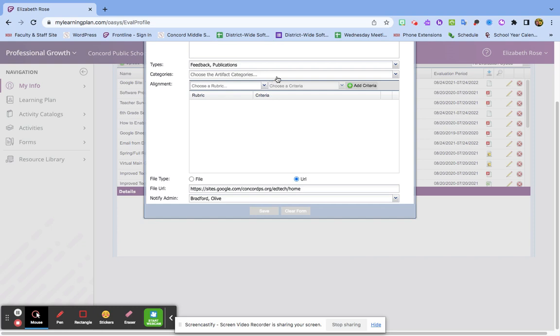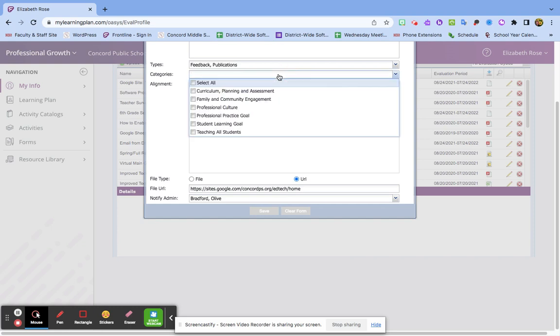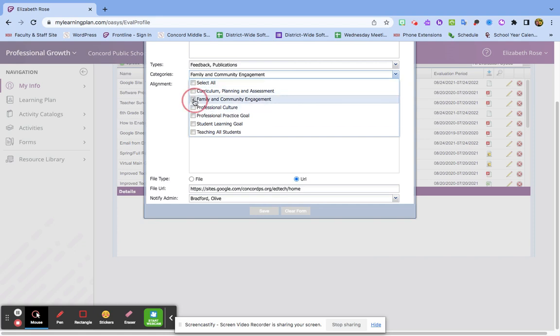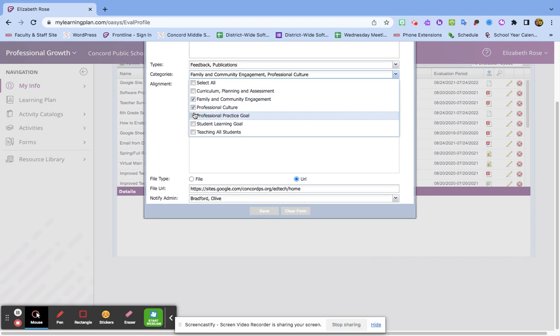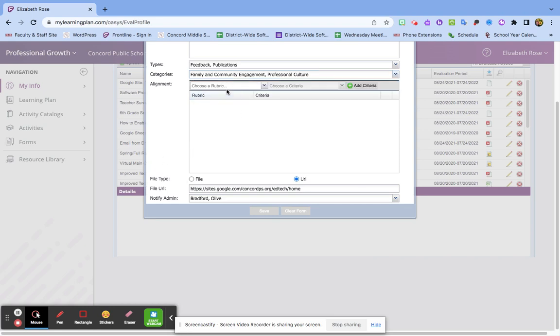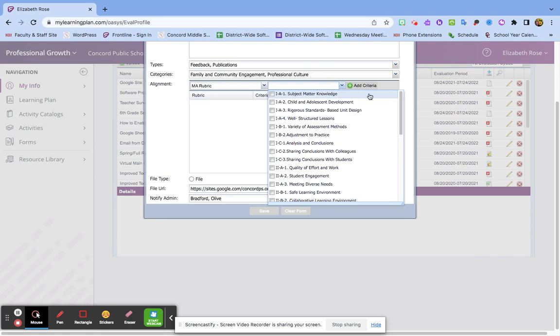For categories, I'm going to choose Professional, Family and Community Engagement, and Professional Culture. That's how I'm going to tag it. I'm going to choose a rubric—Massachusetts—and Choose Criteria.